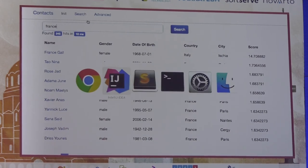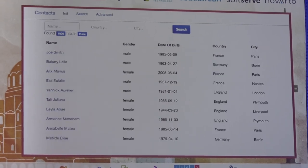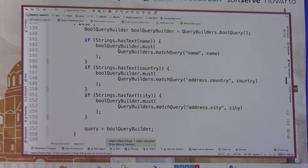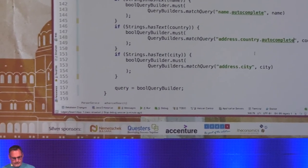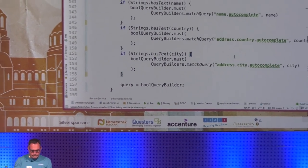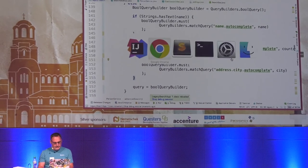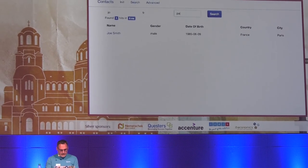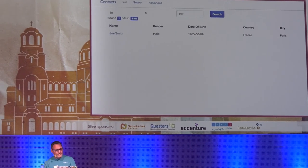The full advanced search doesn't work either — I'm still searching in the name field with the standard analyzer. Now I need to search within name.autocomplete, address.country.autocomplete, and address.city.autocomplete. After that fix, searching for 'G' living in France, in Paris — we're back to working advanced search. 'Autocomplete' is just the name I gave to that sub-field.